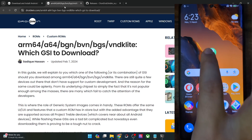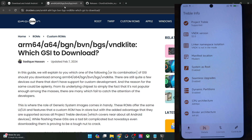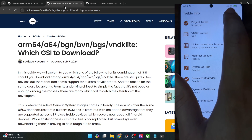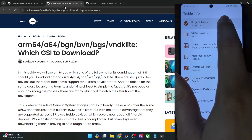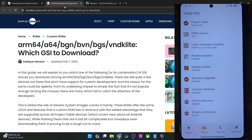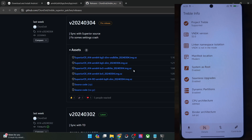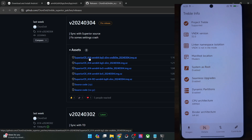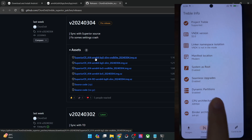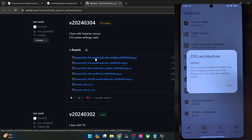This is the app. First off, make sure it's showing as Treble supported. Now let's check out the various variants of the ROM. This is the ROM name, then the Android version, and after that is the CPU architecture — it should be ARM64 in most cases. You could also verify from the TribbleInfo app, and as you could see, it's showing CPU architecture ARM64.